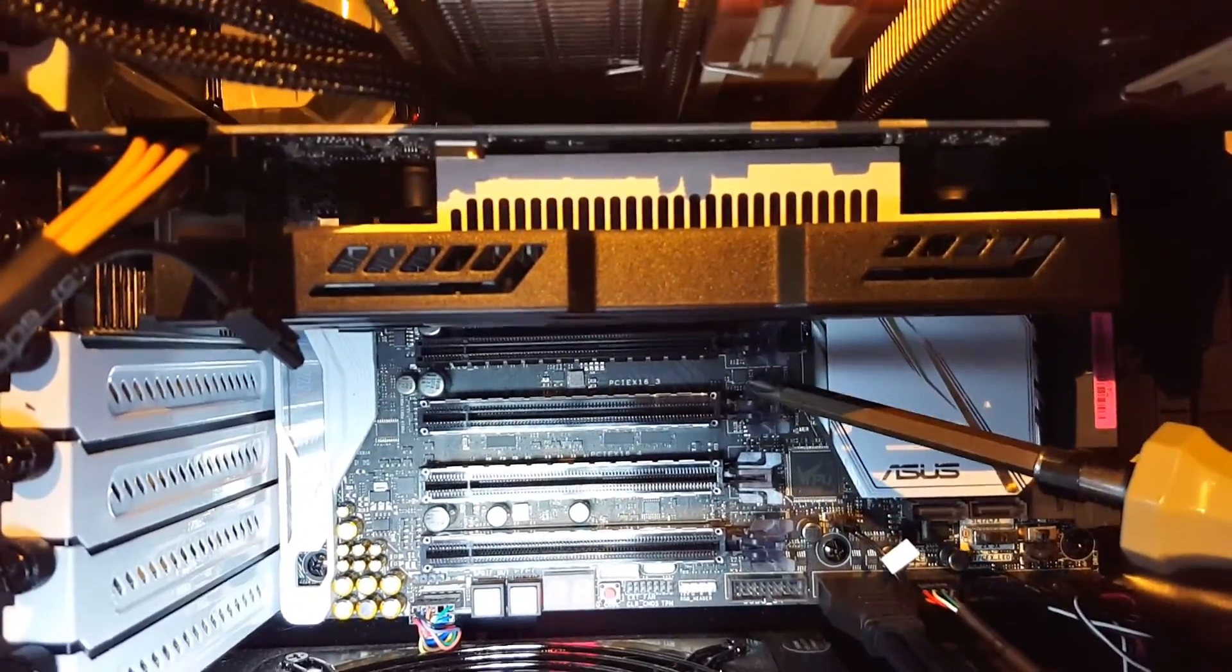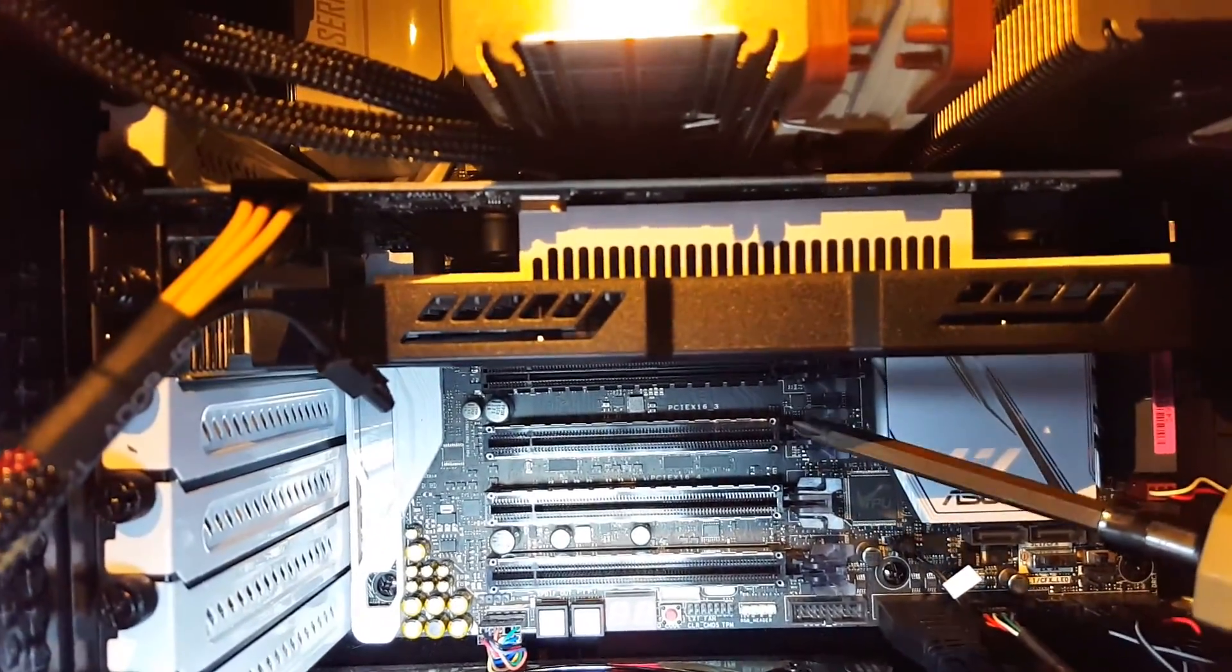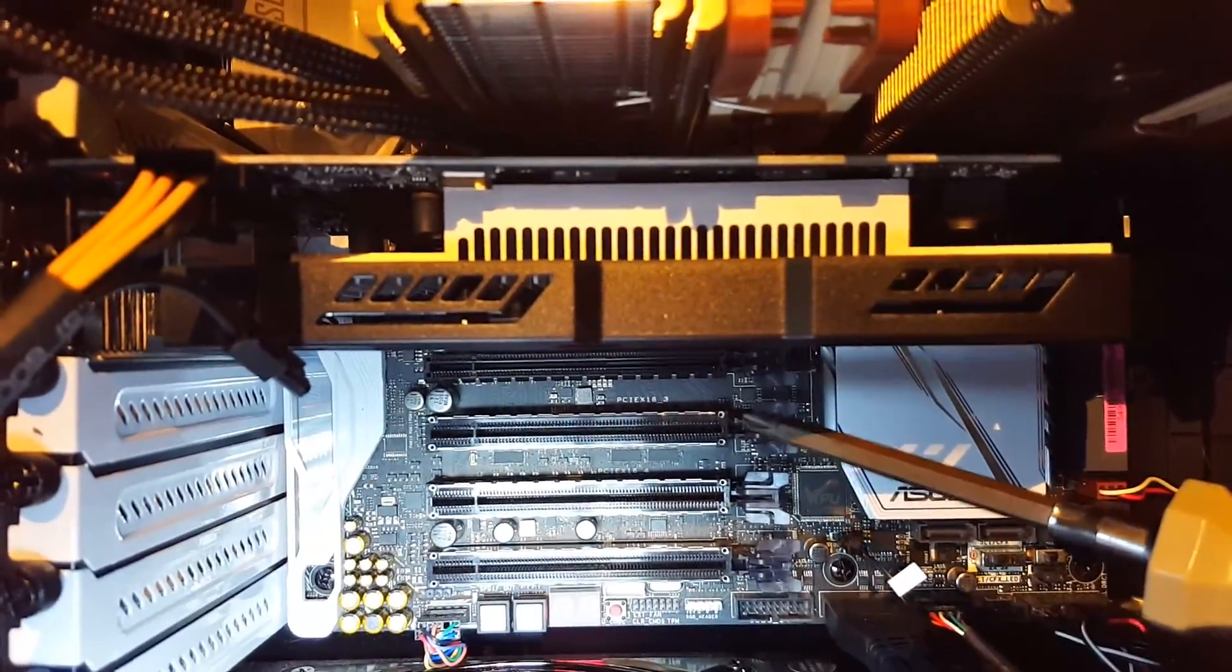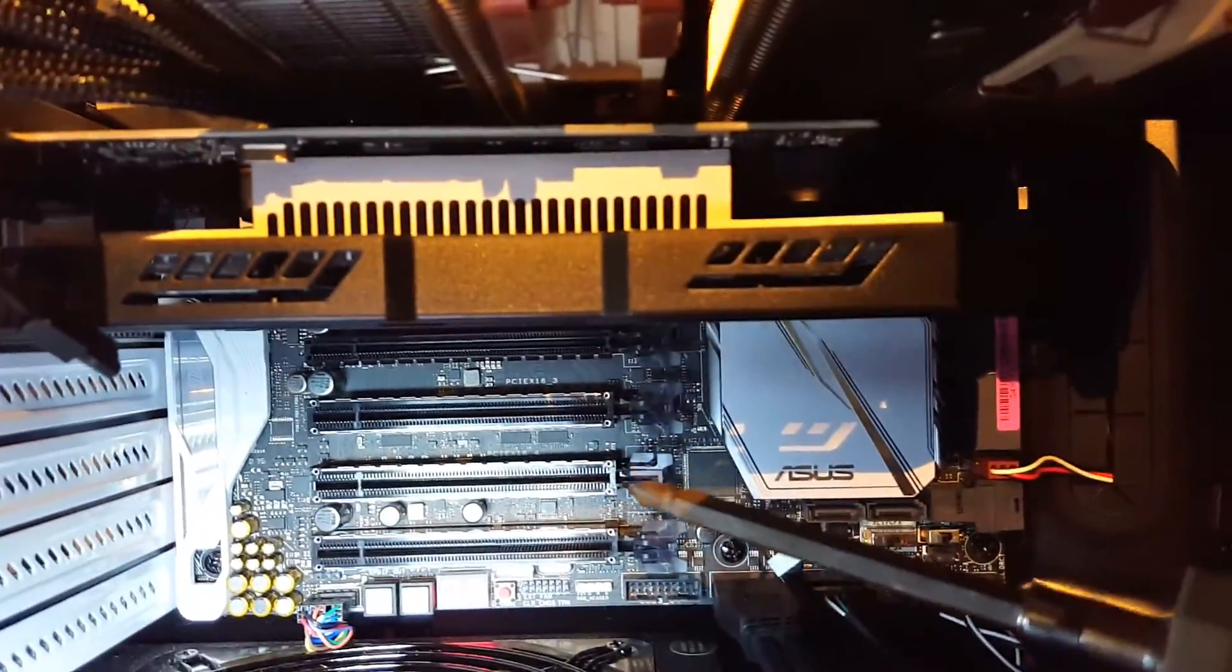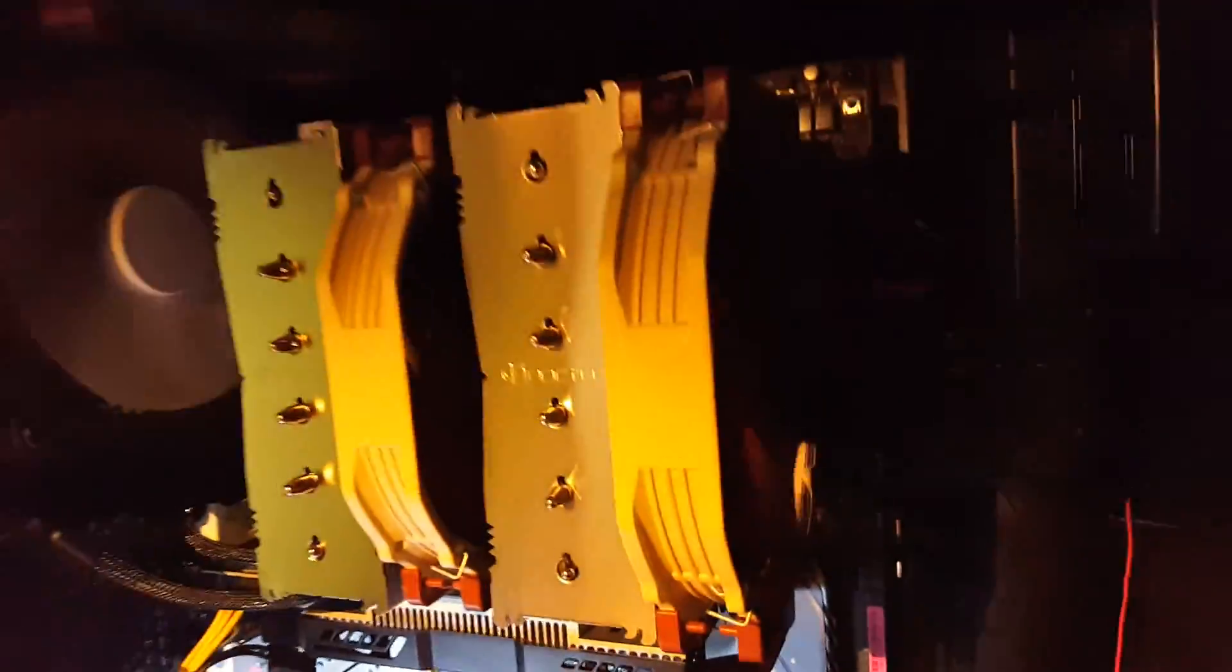I moved it to the very first one, which you can see, which is also a 16x slot. What happened was this: